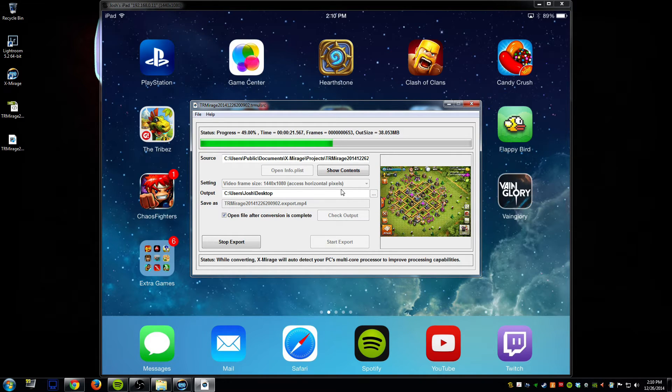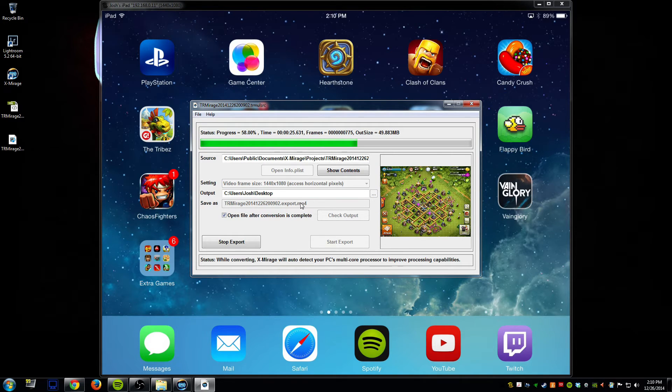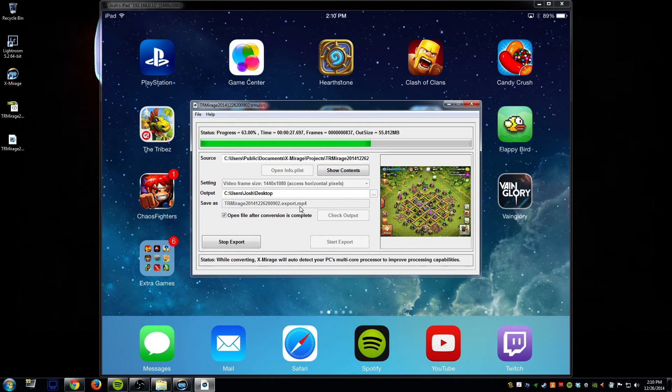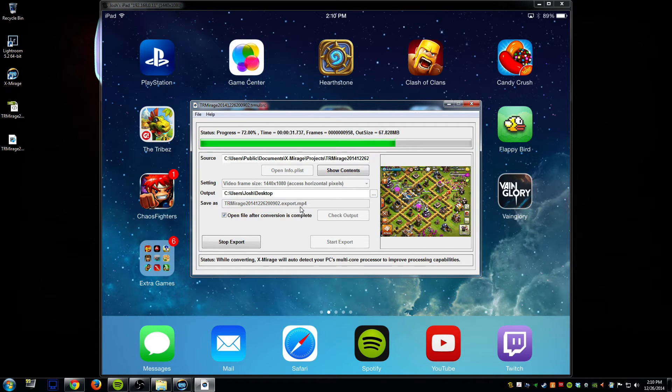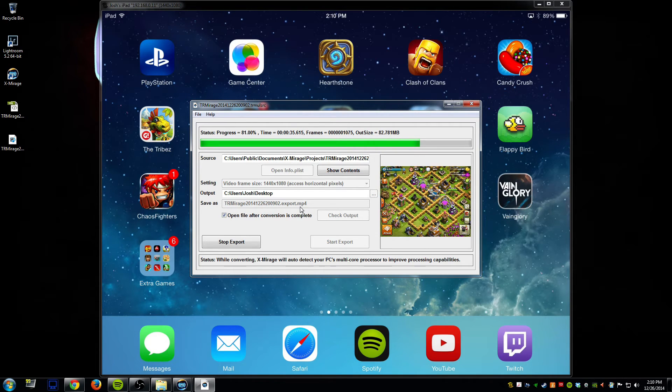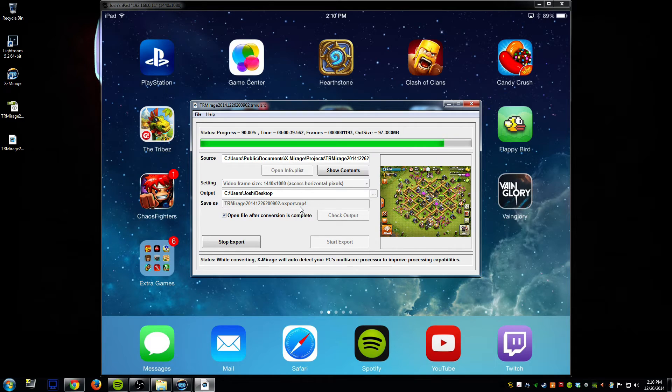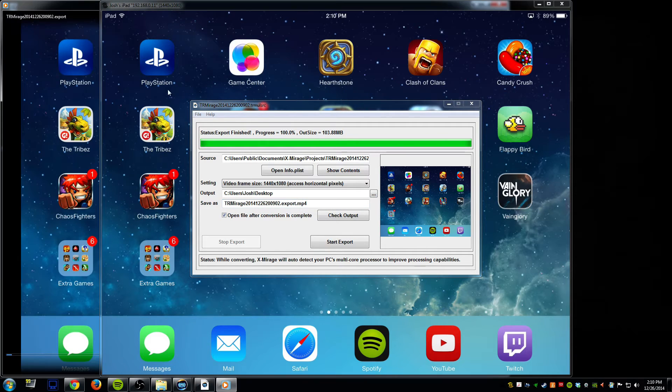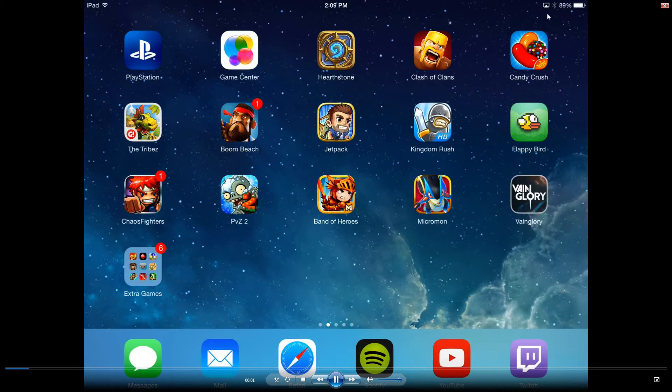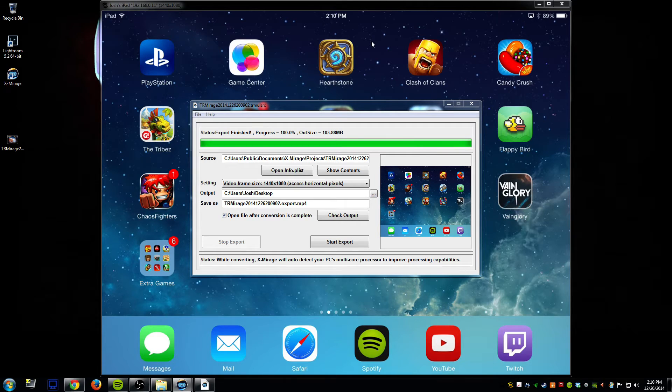It saves it by default as an mp4 as you can see here and I would recommend using the mp4 just because it'll be easier to upload to YouTube and to bring into recording programs or editing programs.